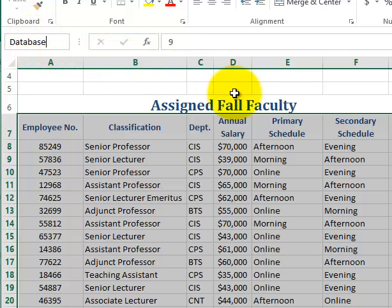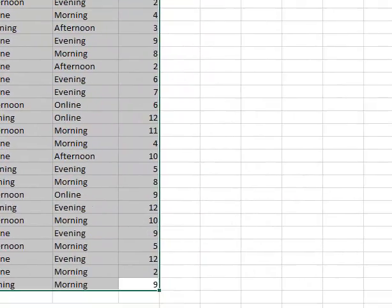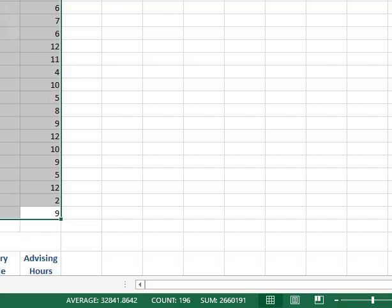Hit the Enter key. Make sure you spell it right, otherwise it's not going to work. This is a reserved name — it's almost like a function name. If you want to add a range of cells you use the SUM function, and if you spell it wrong, like S-U-N instead of S-U-M, it's not going to work. The same applies here: you have to spell 'criteria', 'extract', and 'database' correctly.